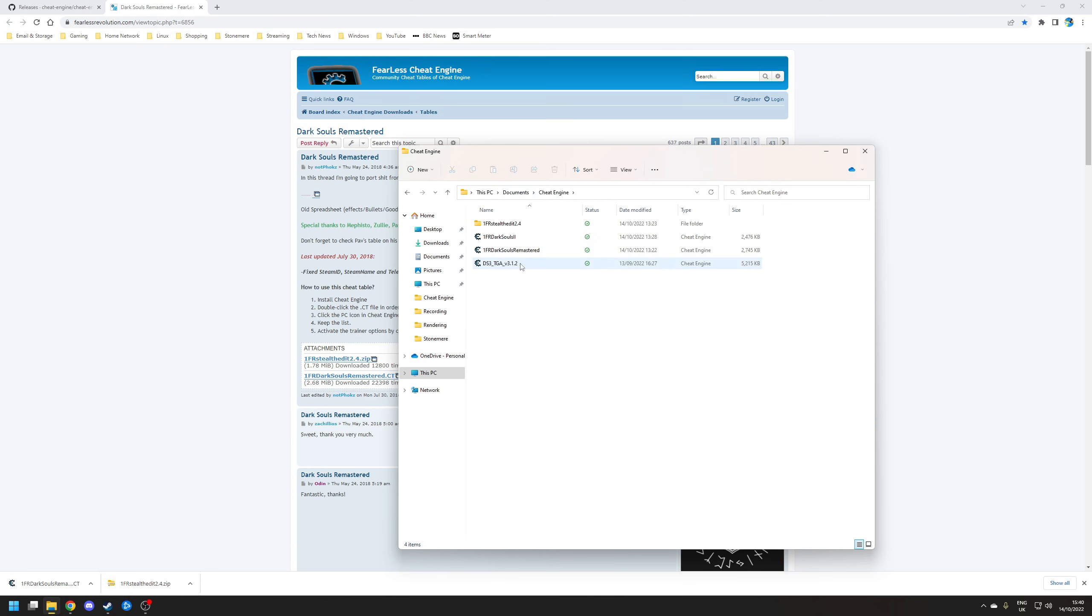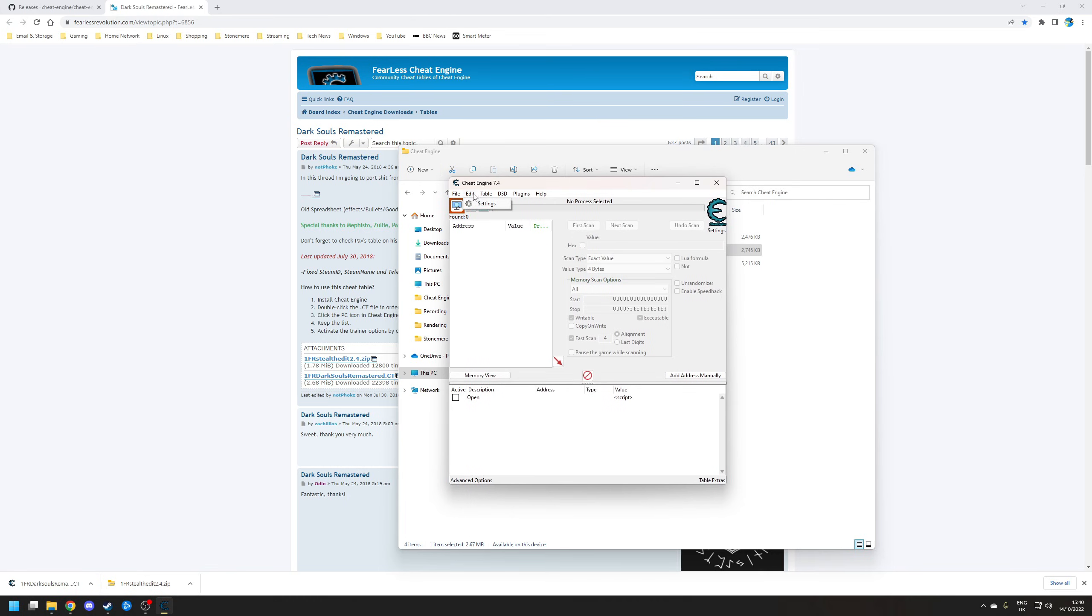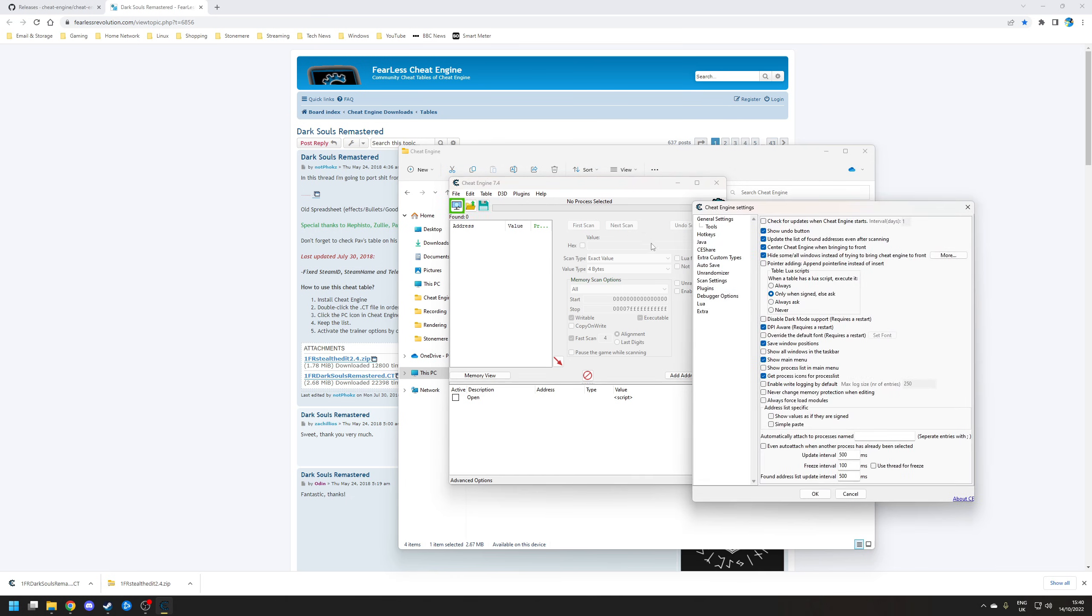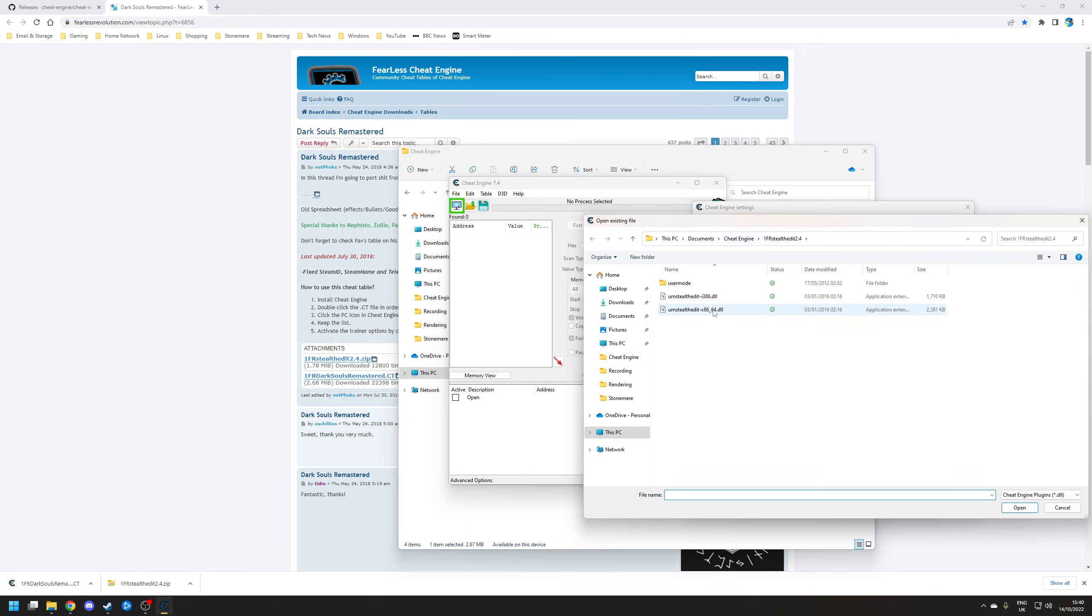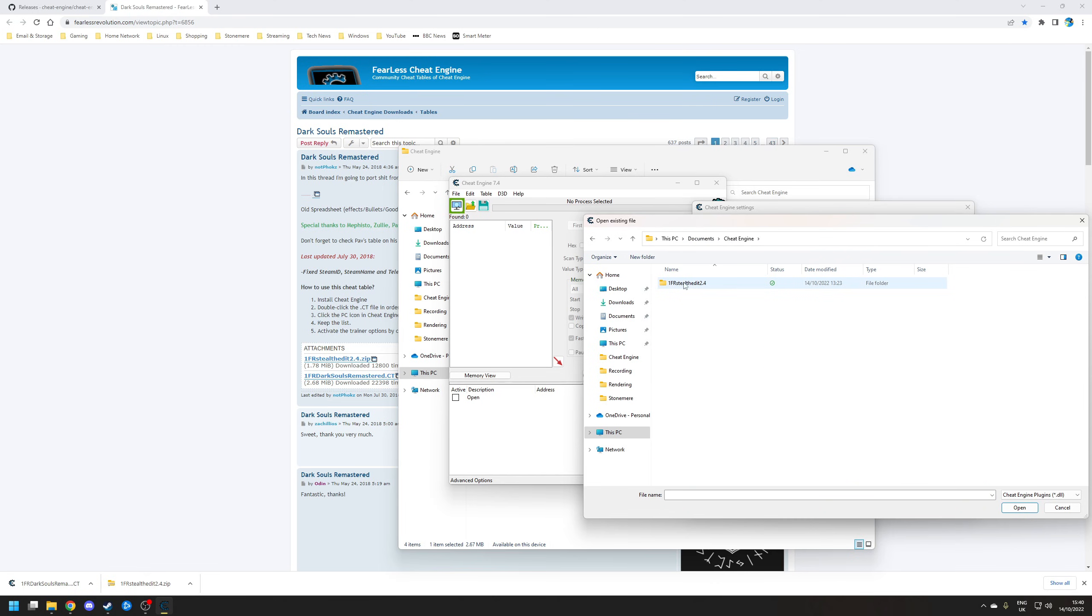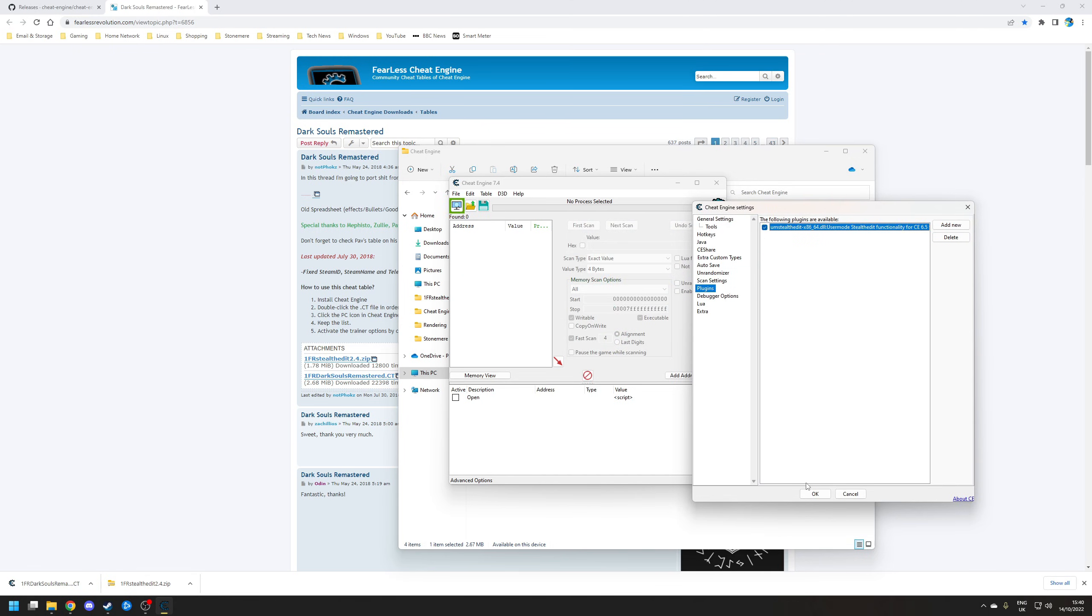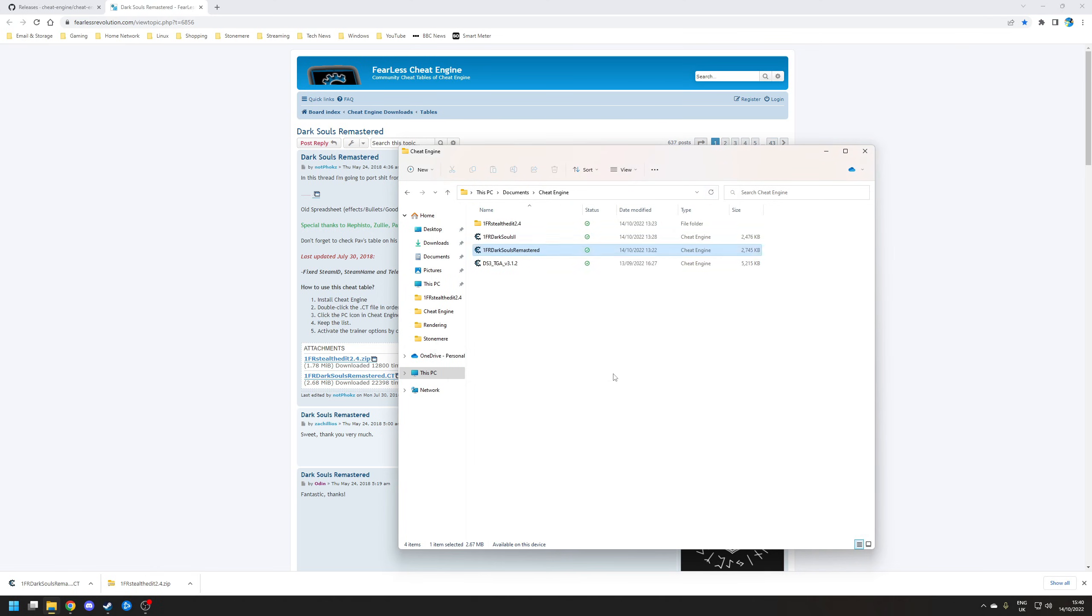What we need to do now is run the Dark Souls Remastered Cheat Engine, so double-click on that. And then within the settings itself, go to Edit, Settings, Plugins, and make sure you've now added the Stealth Edit DLL. If you don't know how to do that, I'll just remove it, I'll show you. So click to Add New, navigate to where it is. In this case, it'll be Cheat Engine Folder, and make sure you add the x86-64.dll. Double-click on that, give it a tick, click OK, and then close down Cheat Engine.